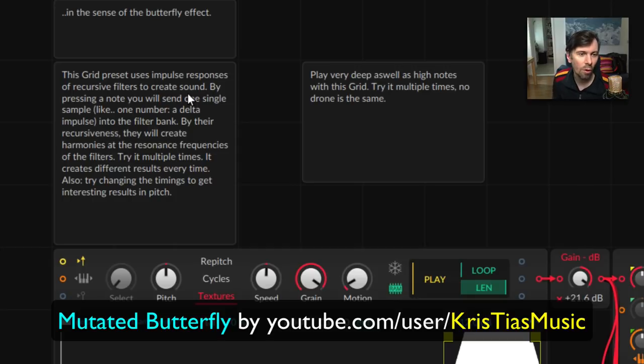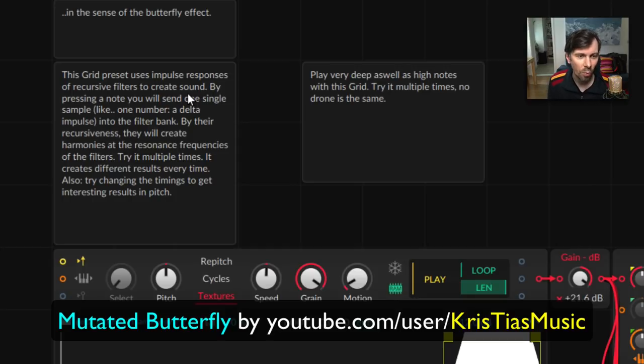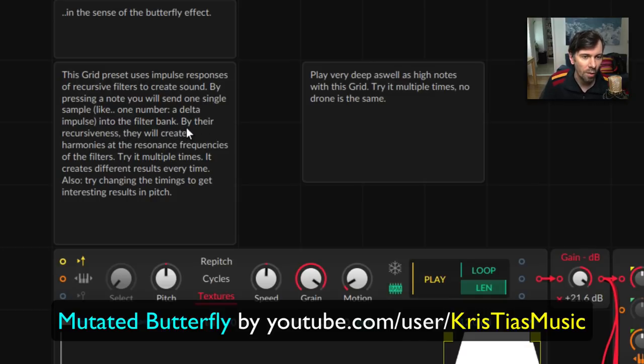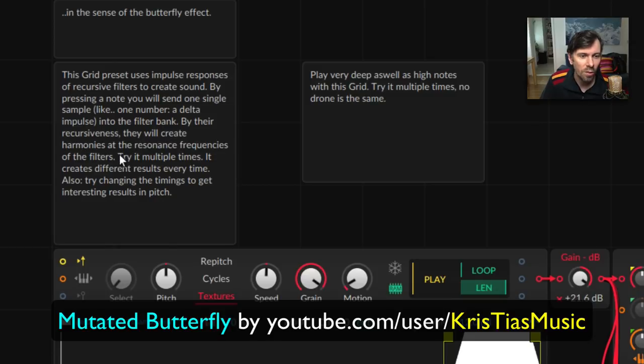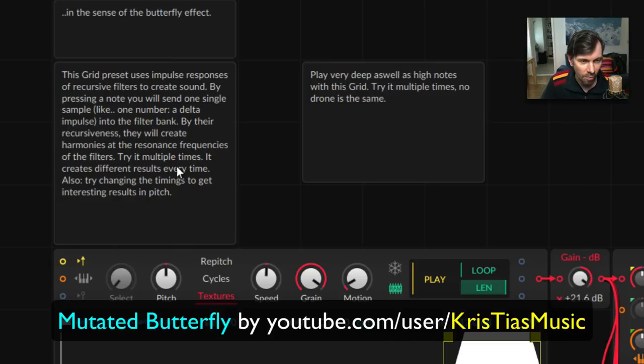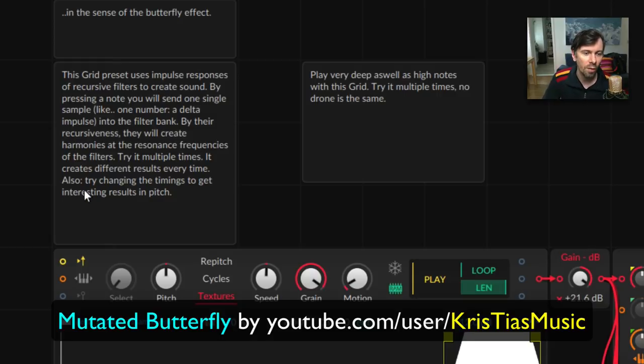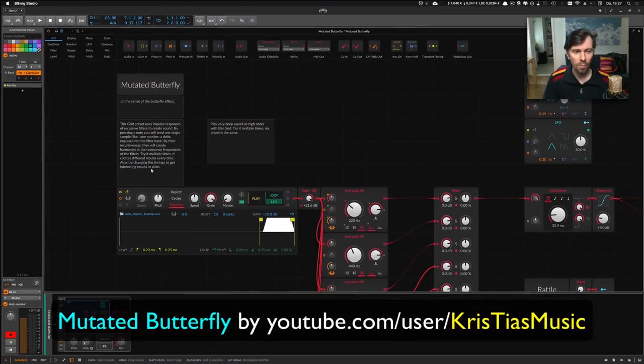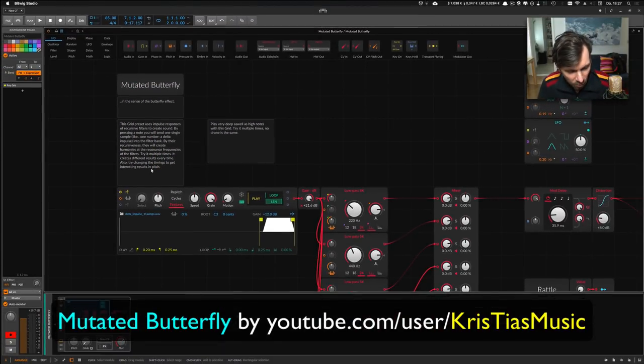This grid preset uses impulse responses of recursive filters to create sound. By pressing a note you send one single sample into the filter bank. By their recursiveness they create harmonies at the resonance frequencies of the filters. Try it multiple times—it creates different results every time. Also try changing the timings to get interesting results in pitch.